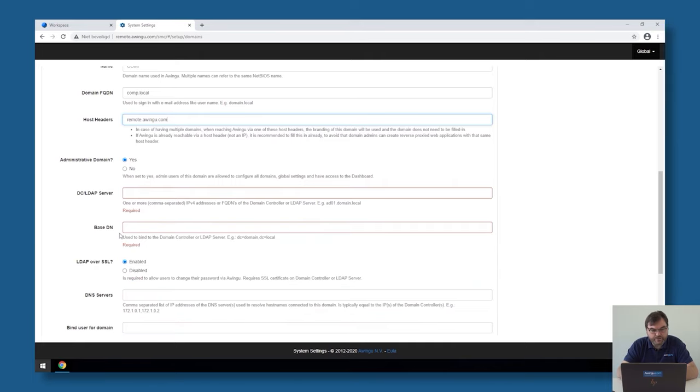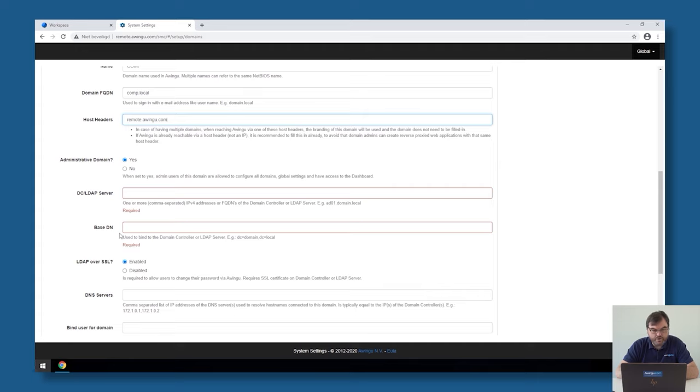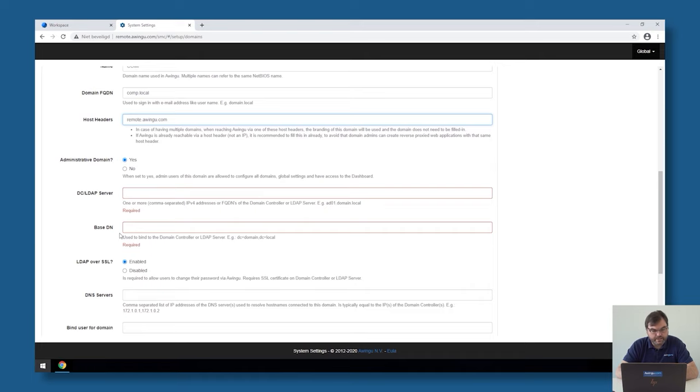Next step, it's also something to do with multi-tenancy. If you're only planning to have one tenant on your Awingu appliance, just leave it on administrative domain. Later on, when we're going to explain multi-tenancy, you could, for example, decide to set this to no. But if it's only one tenant you plan to install, so if you only plan to have one Awingu environment on this appliance, then just keep it administrative.